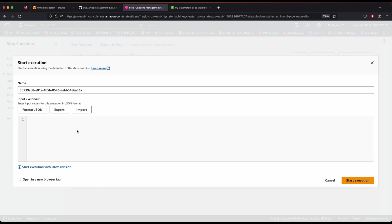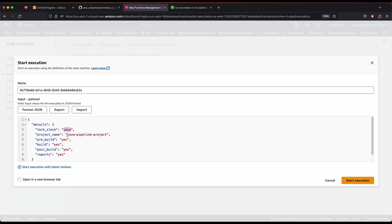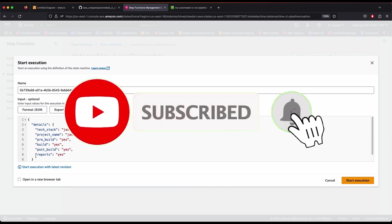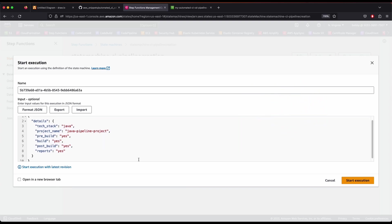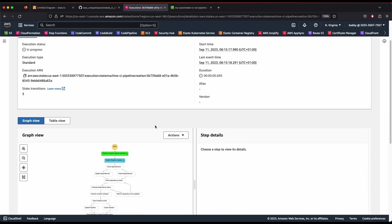I'm going to pass the JSON input which will create a Java application pipeline. This is the JSON data where I specify the project name and tech stack. It will generate pre-build, build, and post-build steps in the build spec file and also enable artifacts and reports in the pipeline. We're simply passing data into the Step Functions state machine, which will create all required resources. Now clicking 'Start Execution'.